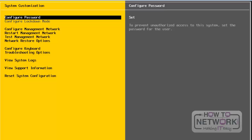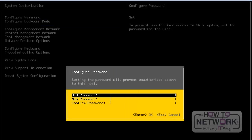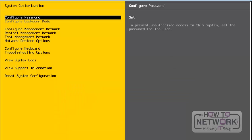The first configuration setting is Configure Password. If you want to change the password for this server, we have to select this option and press Enter. From here, we can change the root password for this server. To quit from this configuration wizard, press the Escape button. In this way, we can change the password for this server.